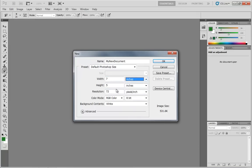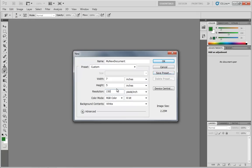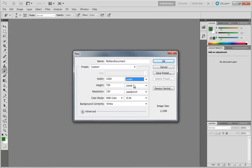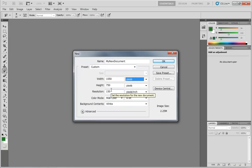If I switch this over to inches, but I change my resolution to 150, which is kind of a medium resolution for print, then if I switch back over to pixels, notice we now have 1050 pixels by 750 pixels. That's because what you're doing is you're controlling how many of those pixels will be placed within each inch of your document.